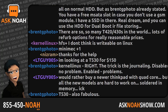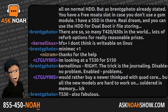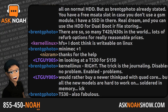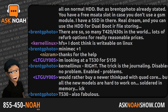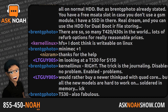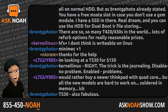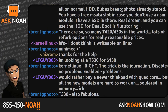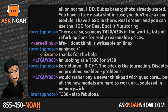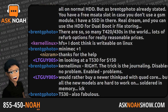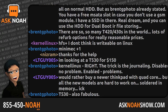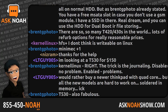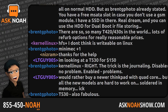1-855-450-NOAH, it's 855-450-6624. Email live@asknoahshow.com. John calls from Toronto — hey John, welcome to the Ask Noah Show.